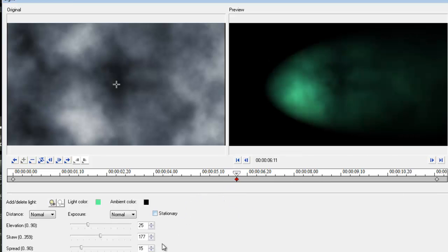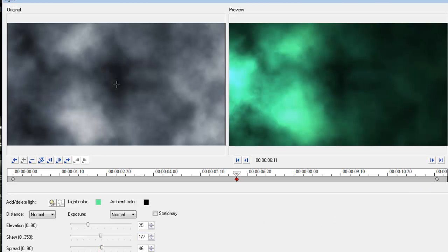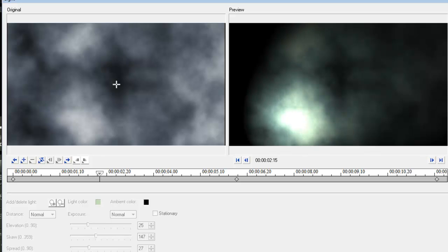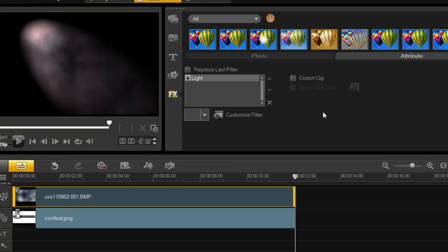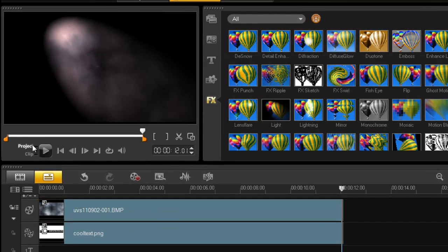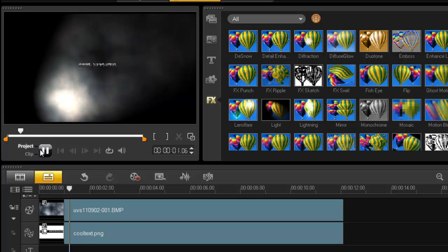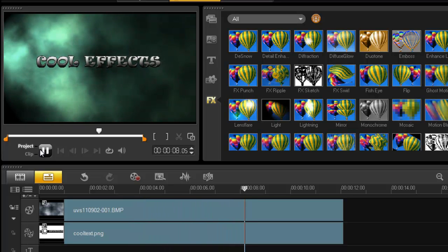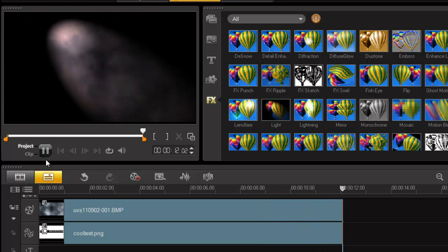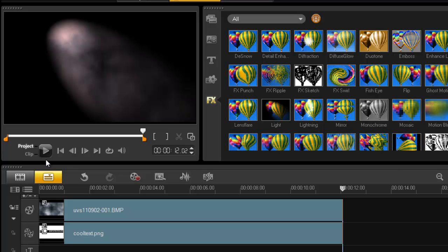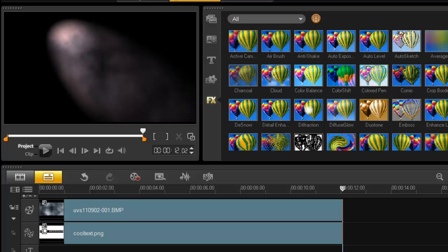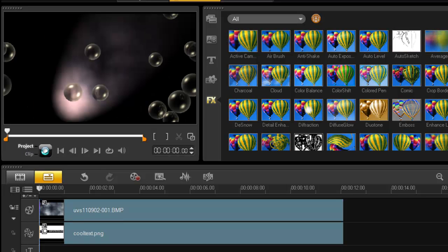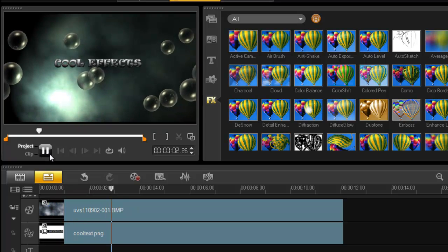The result looks great. I press OK, bring the clip back to the start, and look at the project preview — 'Cool Effects' with the lighting animation all done through keyframes. I also added a bubble effect to the background. Nice and simple — all done using keyframes within your filters.